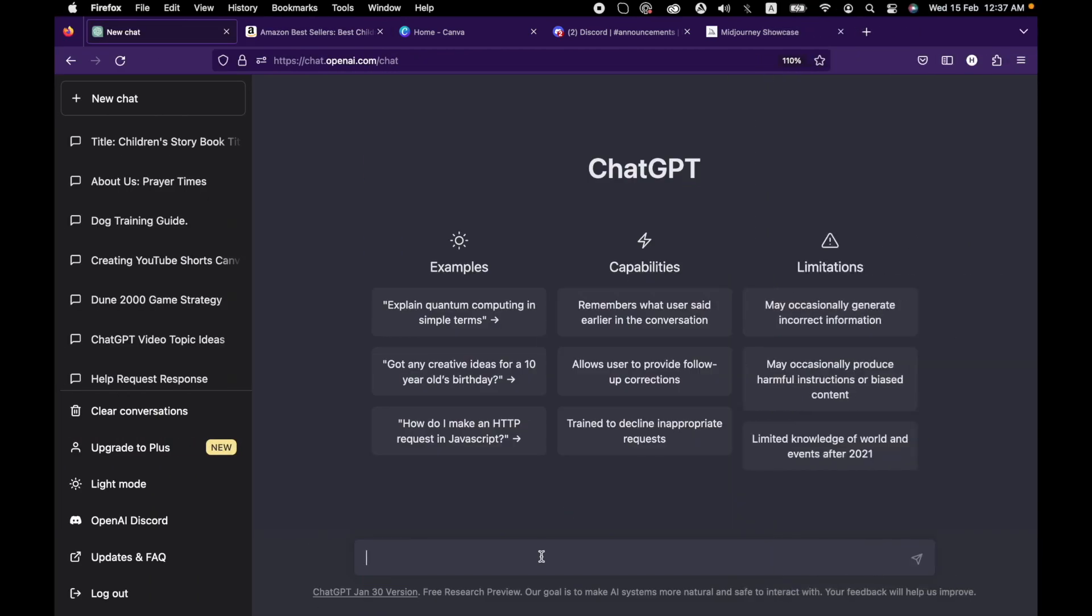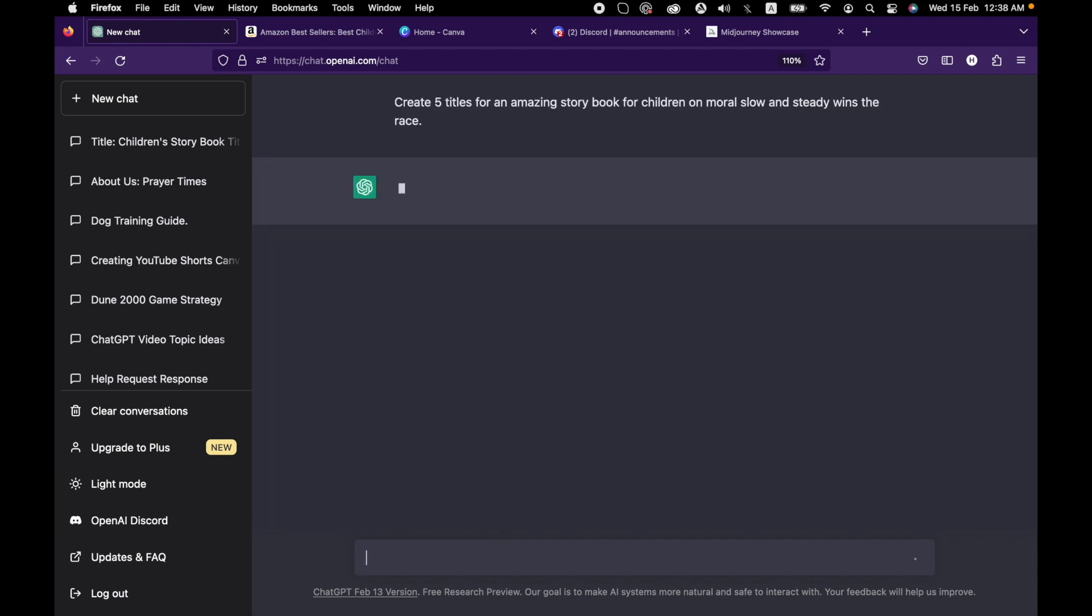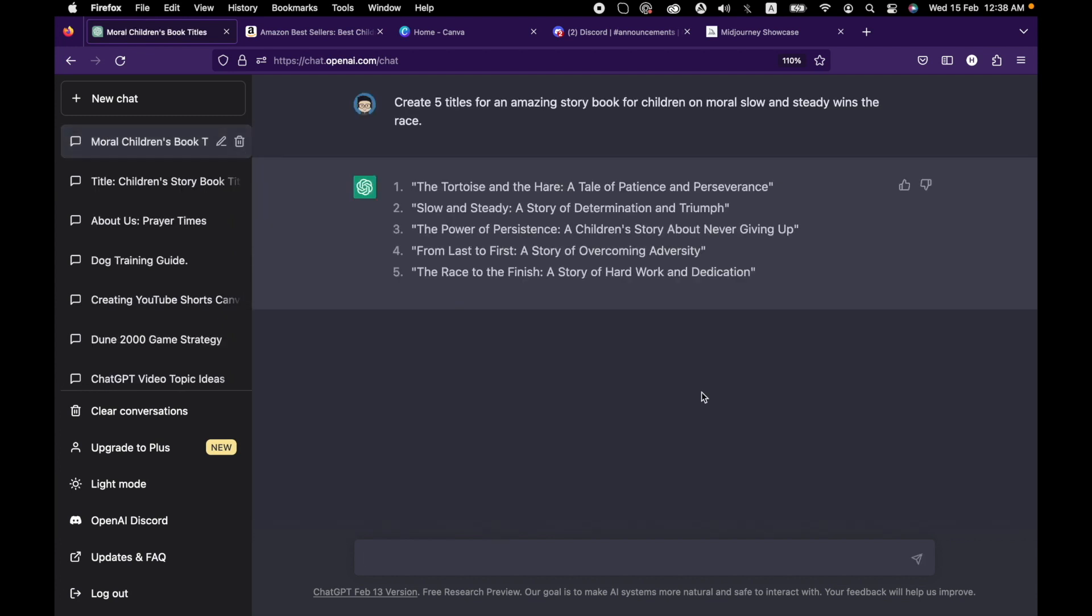Now we will ask ChatGPT to write a story for us. Create five titles for an amazing storybook for children on the moral slow and steady wins the race. Now that it has generated the titles, we have to see which one looks more amazing.